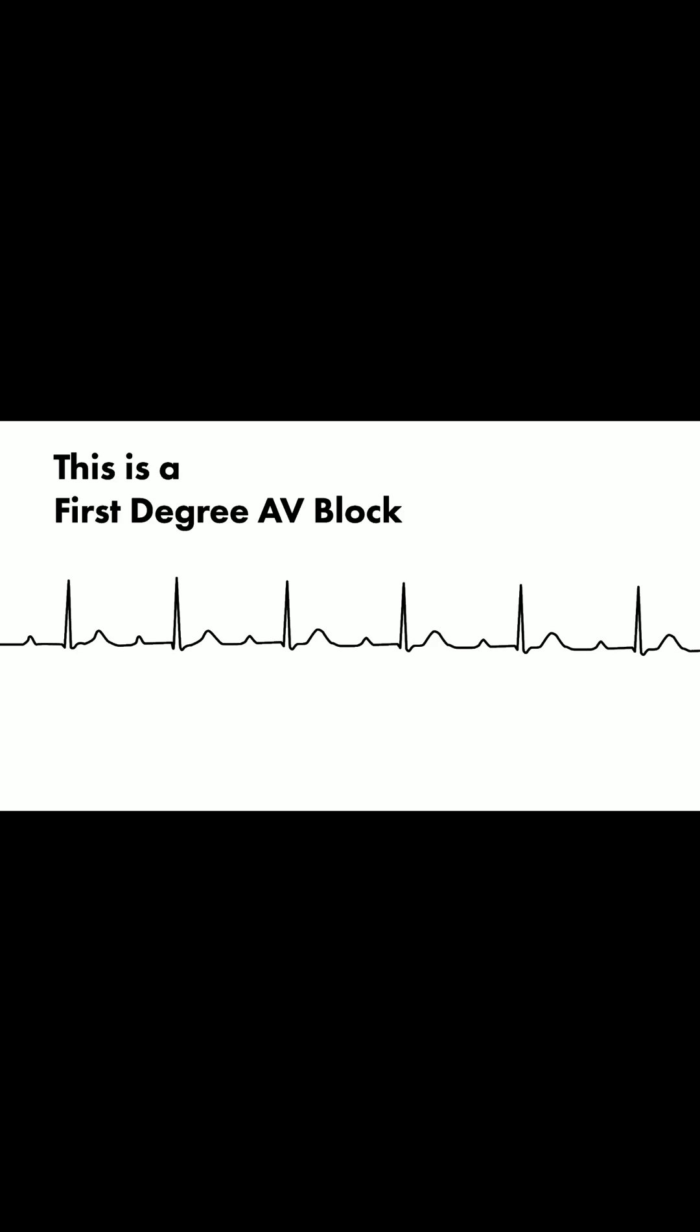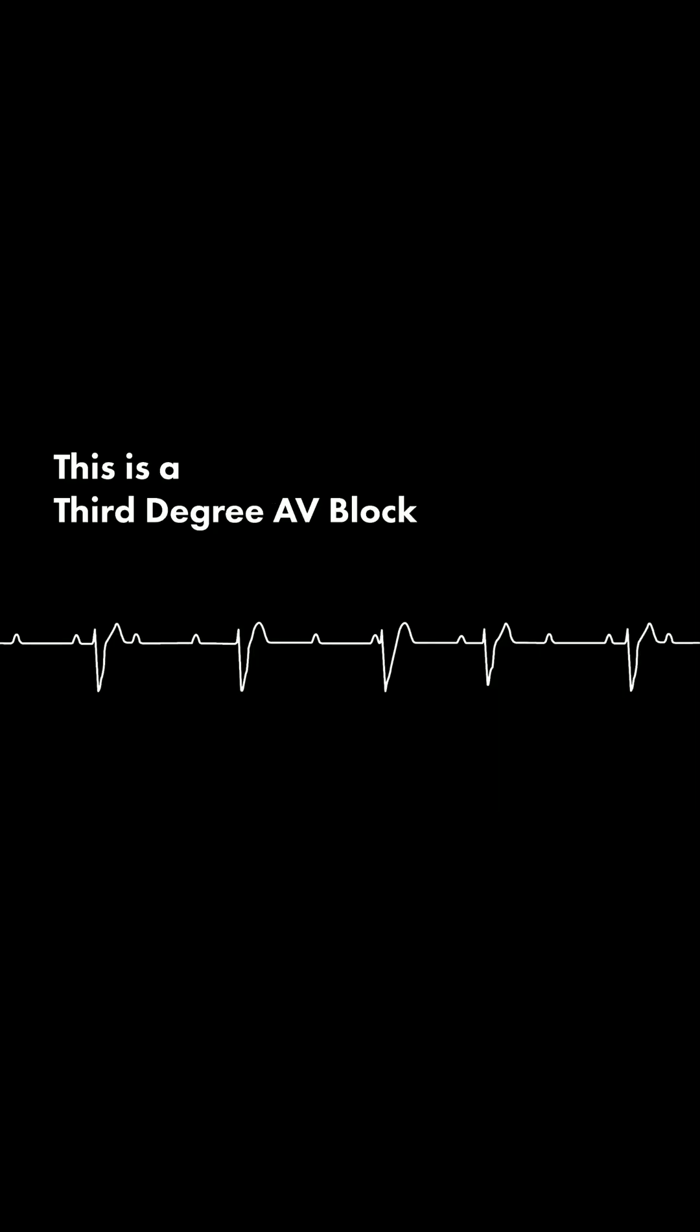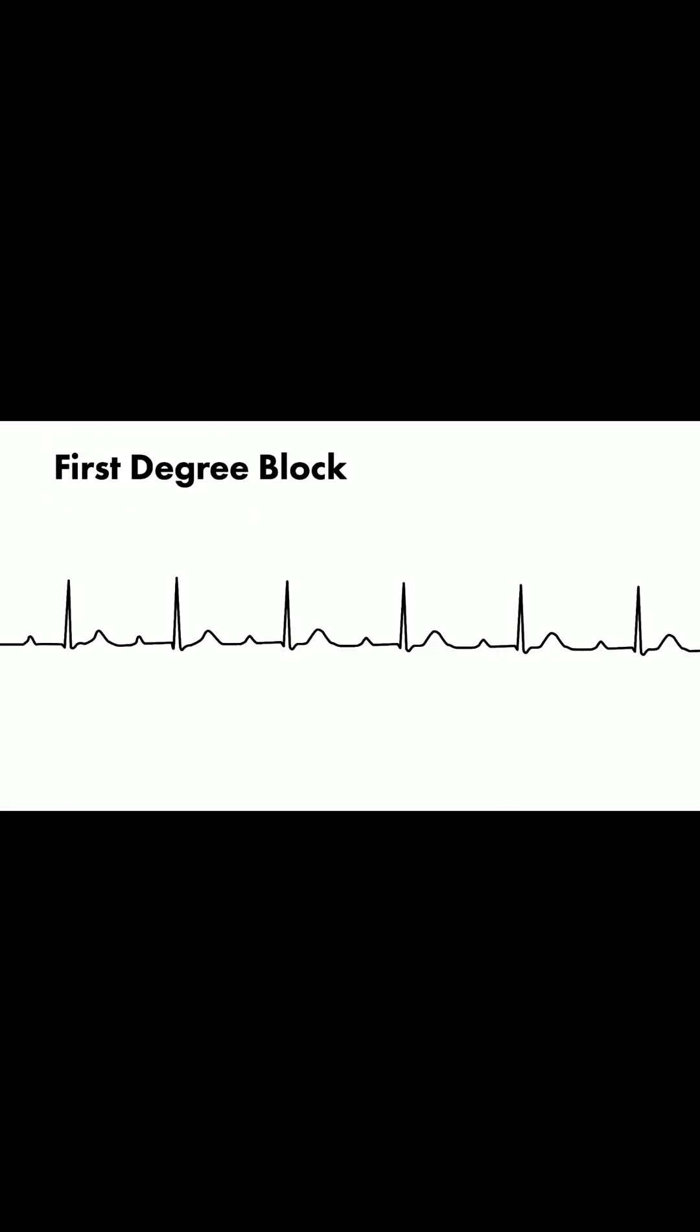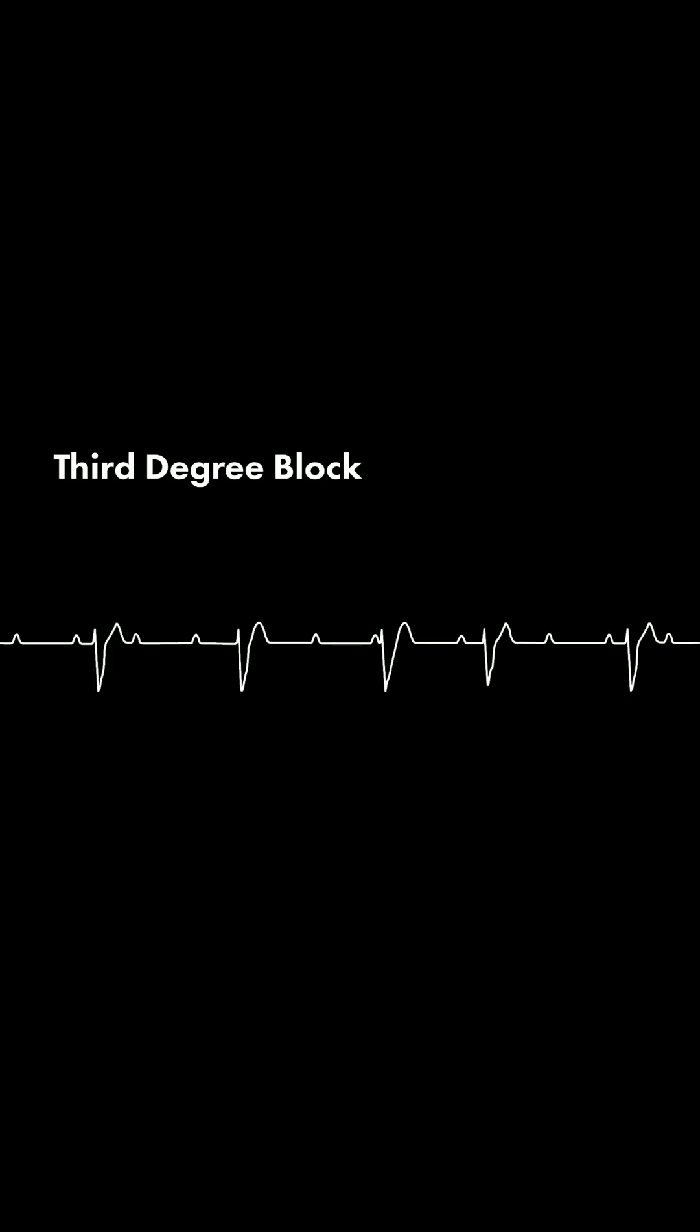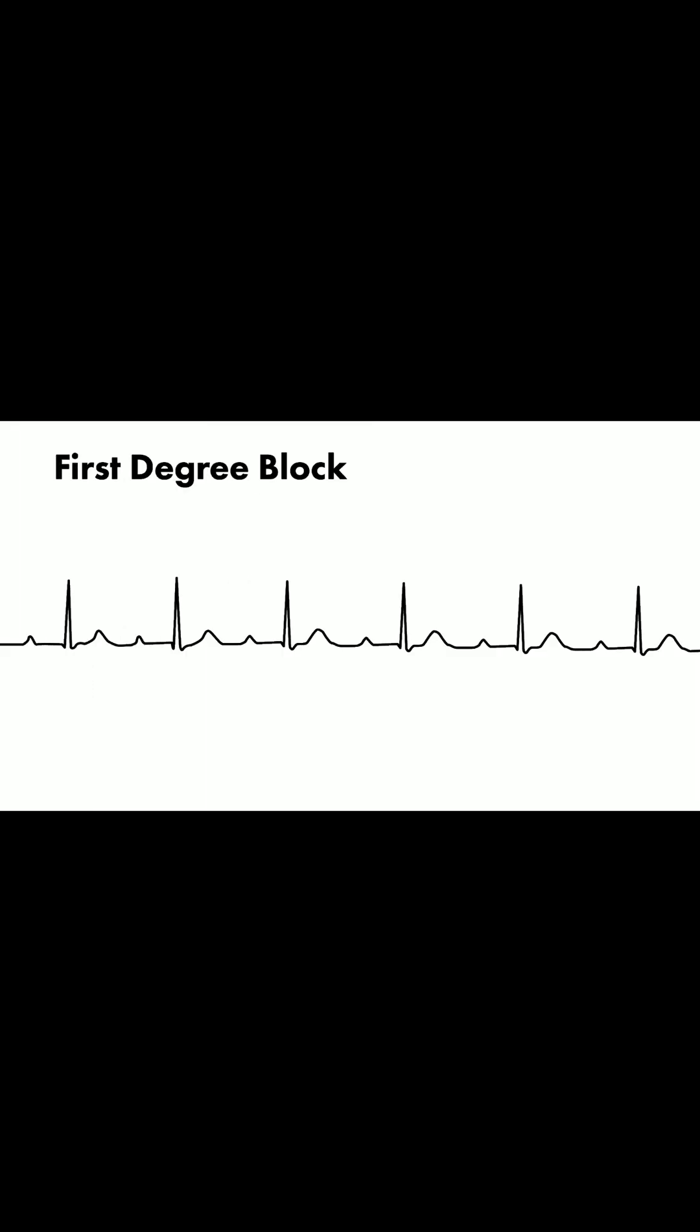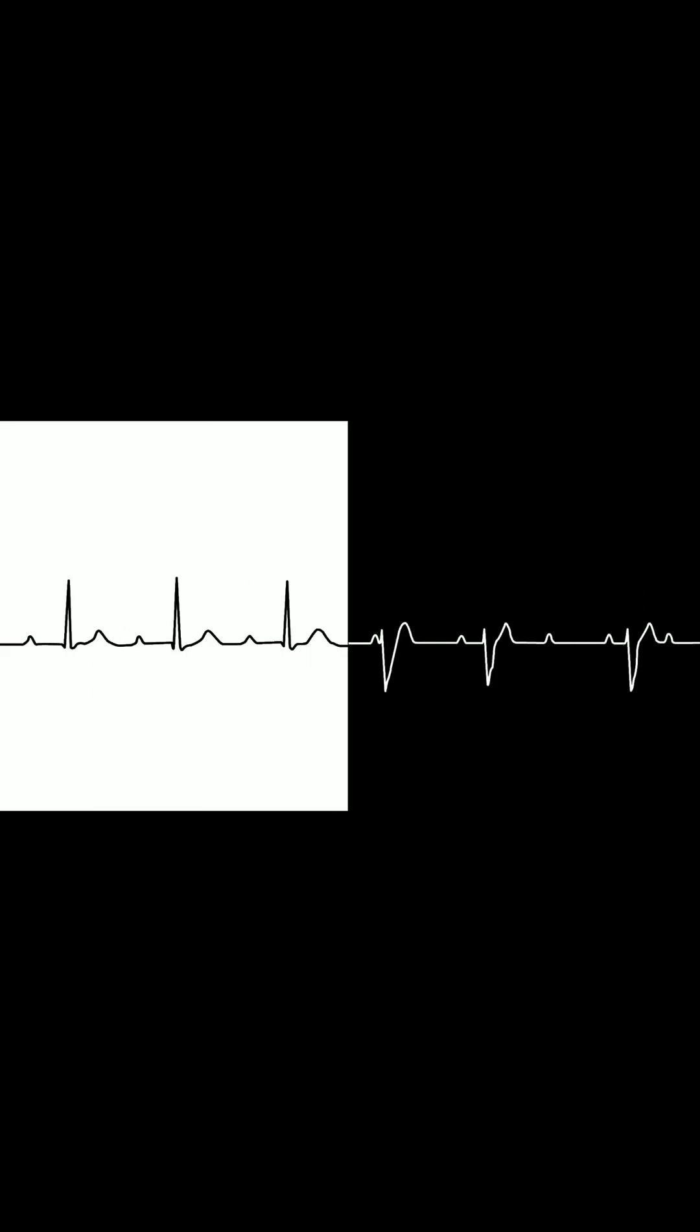This is first degree AV block. This is third degree AV block. Notice the difference.